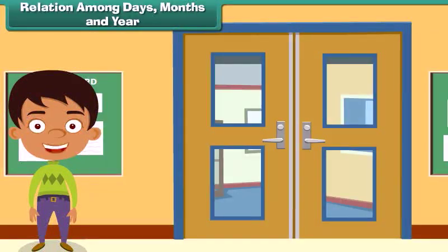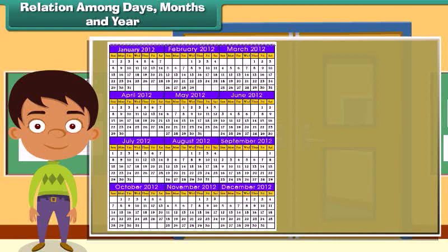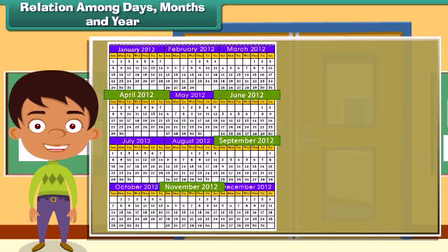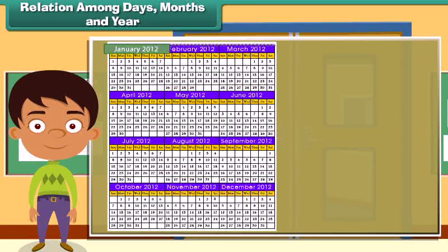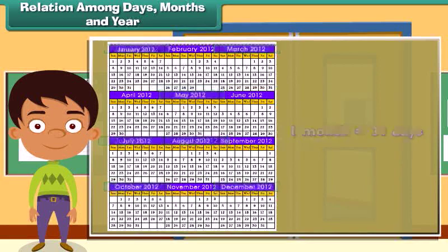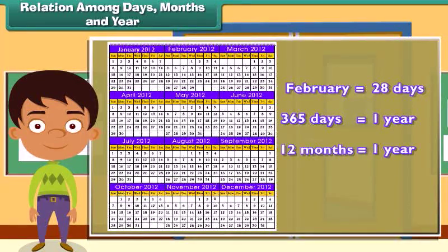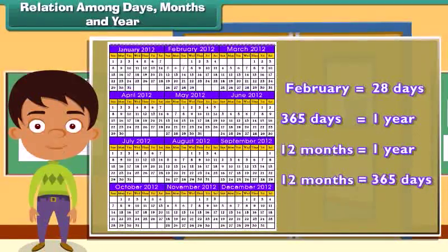Relation among days, months and year. The months April, June, September and November have 30 days each. The months January, March, May, July, August, October and December have 31 days each. February has 28 days. There are 365 days in a year and 12 months in a year, which means 12 months equals 365 days.